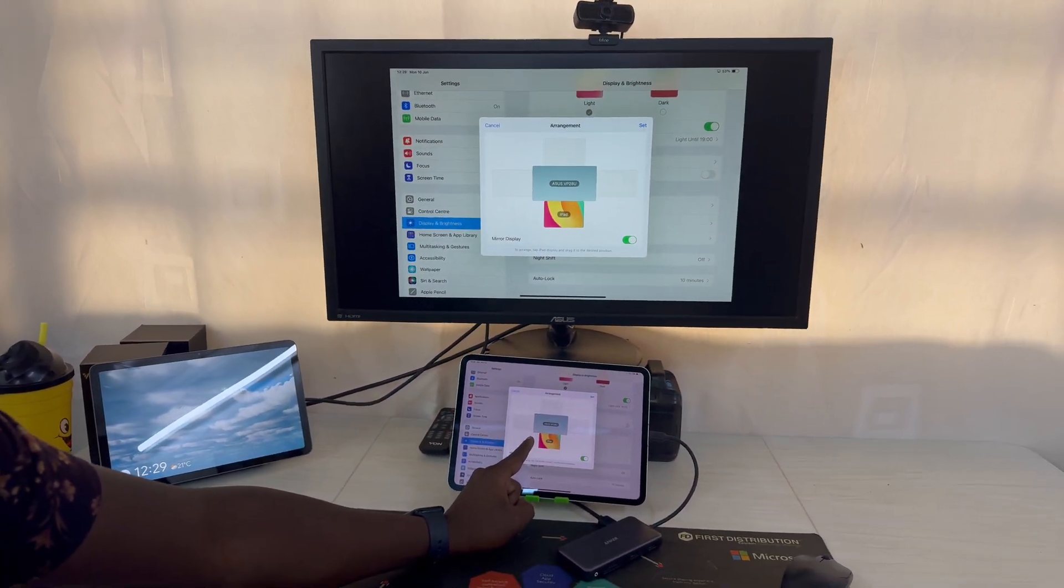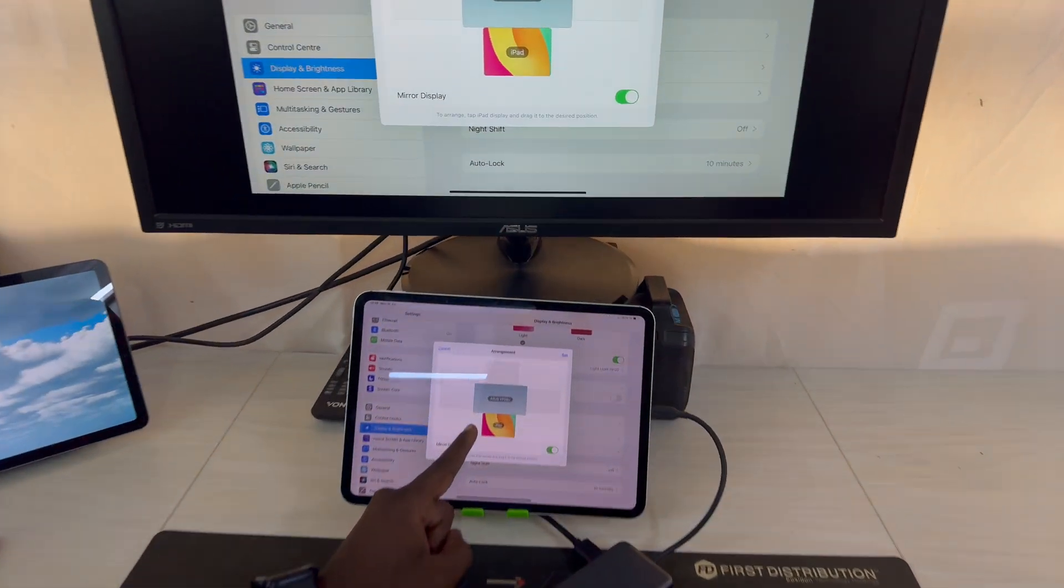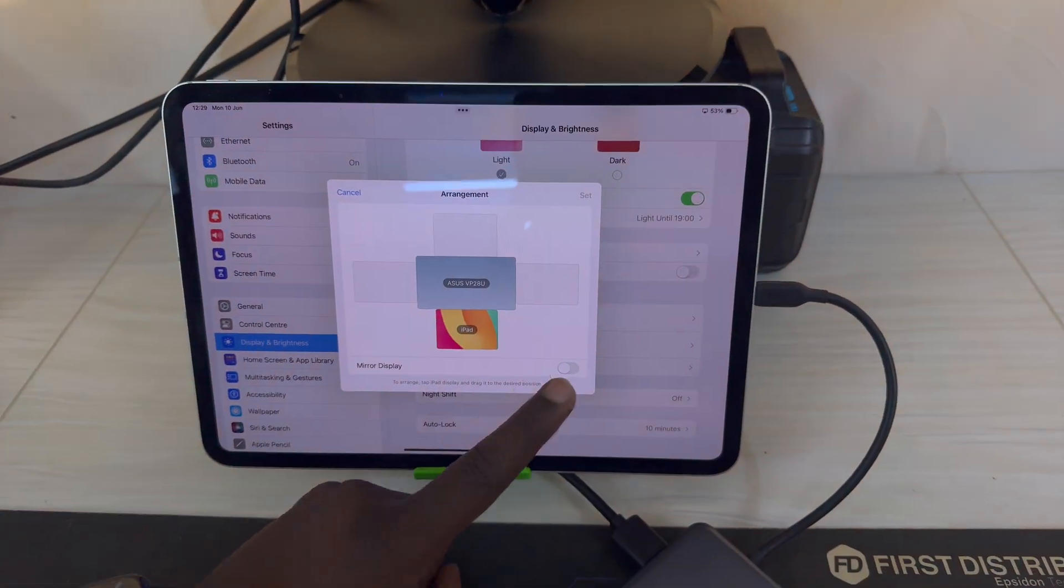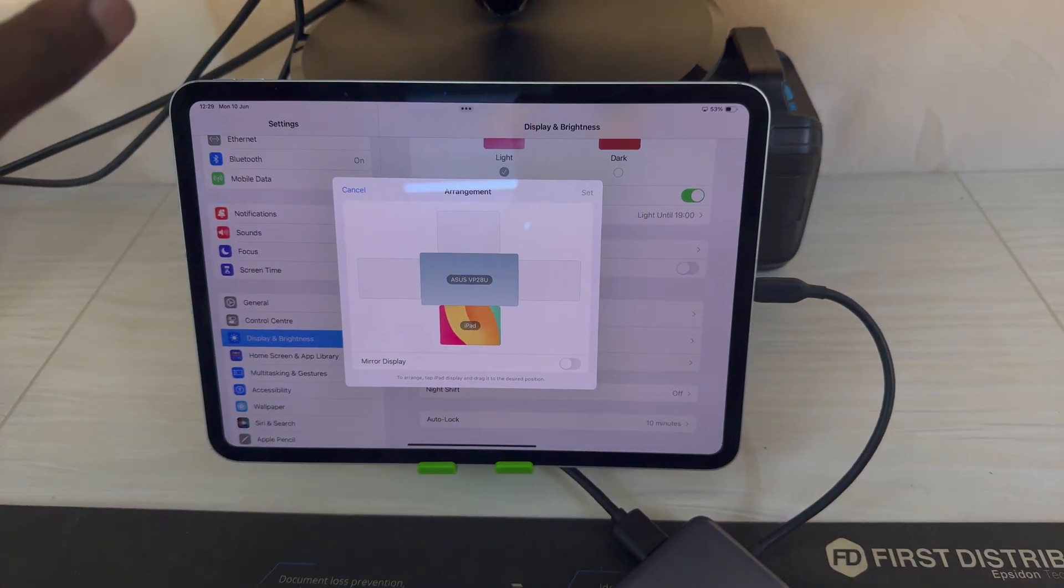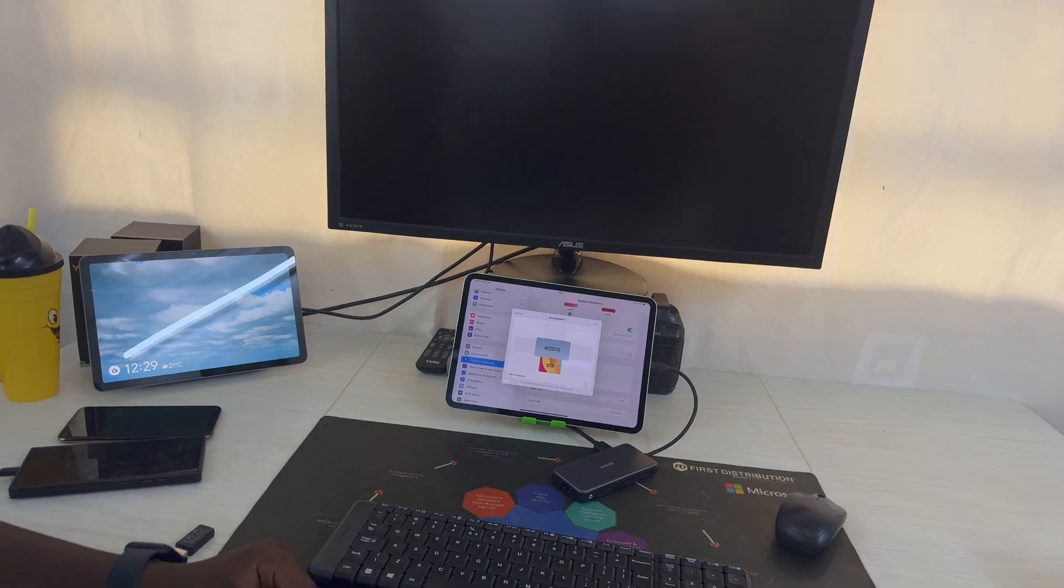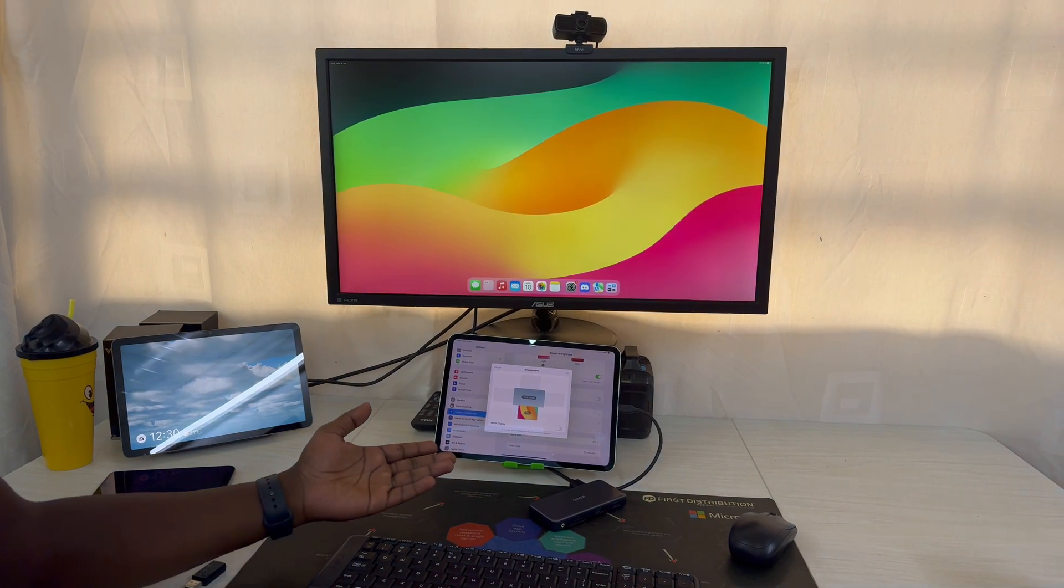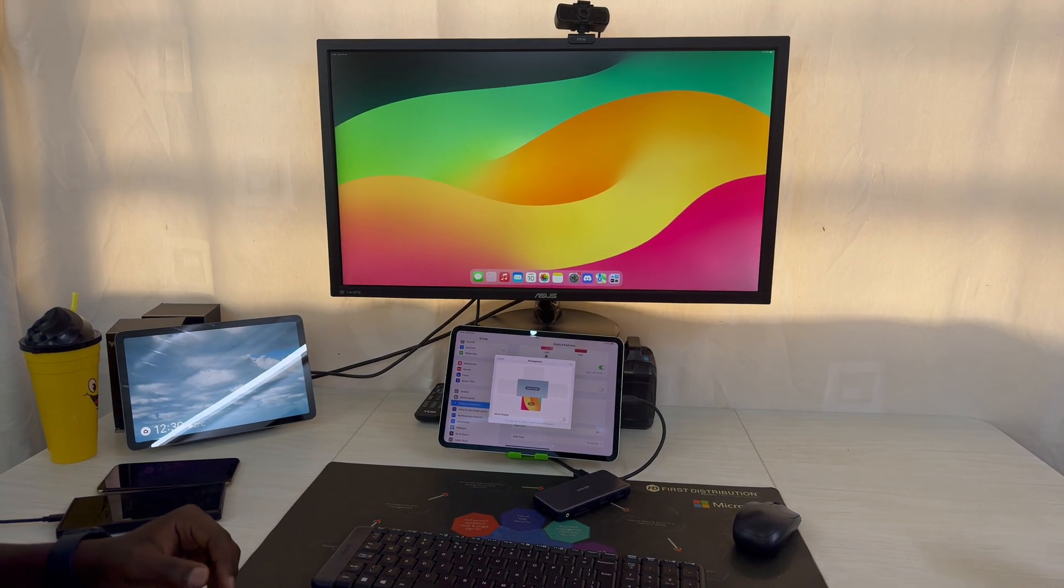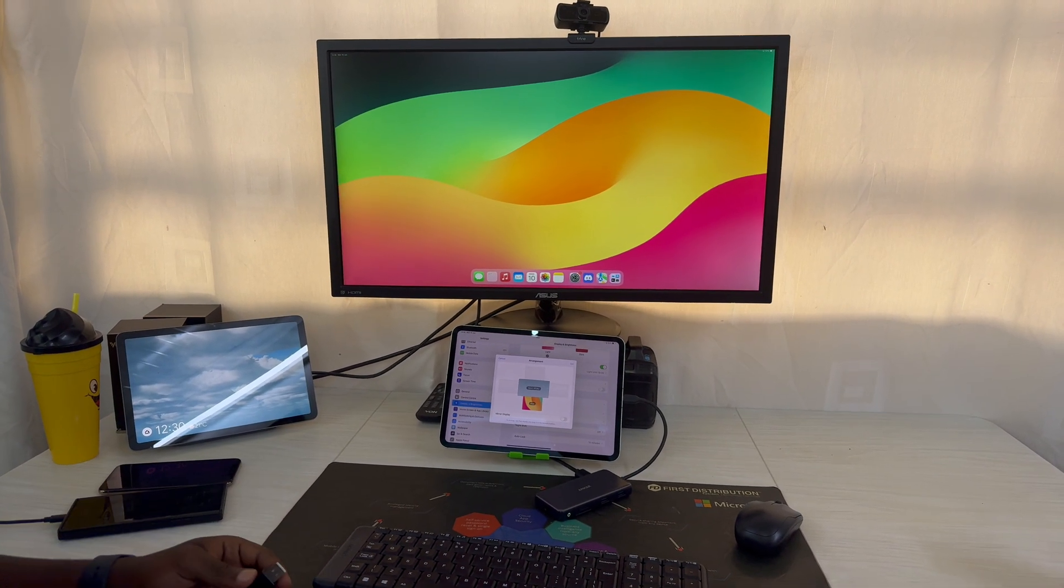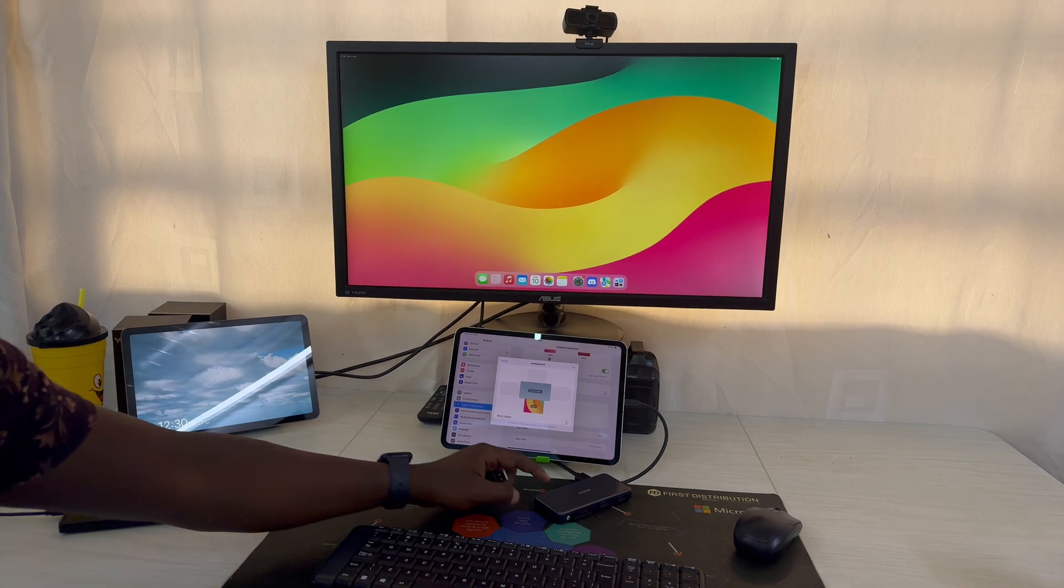Whatever is on the iPad screen, but that's not what we want. We want to have a display right there, an extended display. And if you have an extended display, then it means you can also go ahead and connect another accessory.